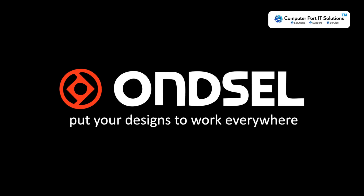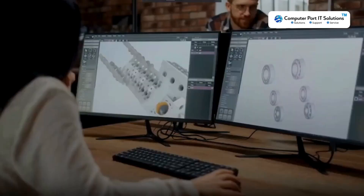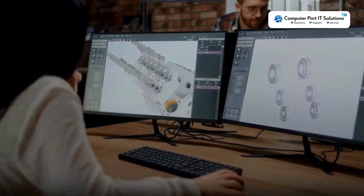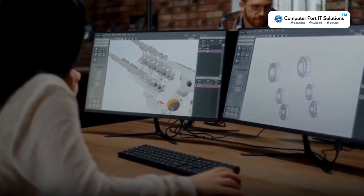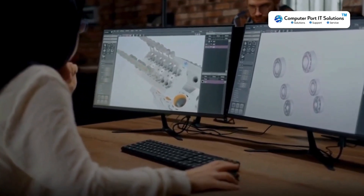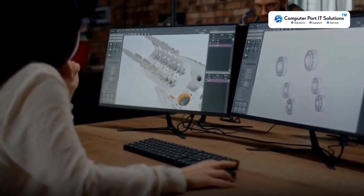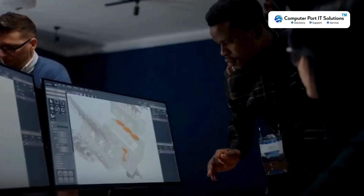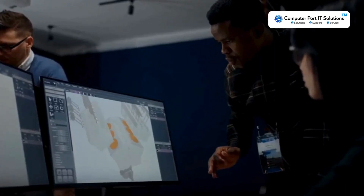Oncel. Put your designs to work everywhere. The Oncel Engineering Suite is an integrated solution for collaboration on 3D CAD designs, built on top of FreeCAD.